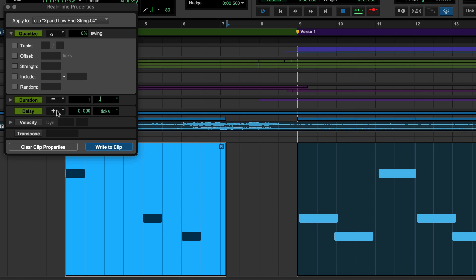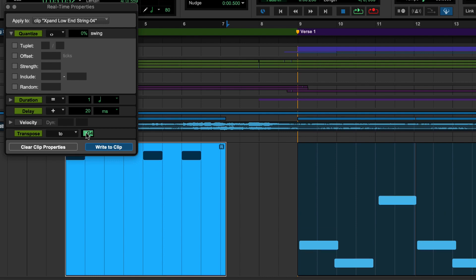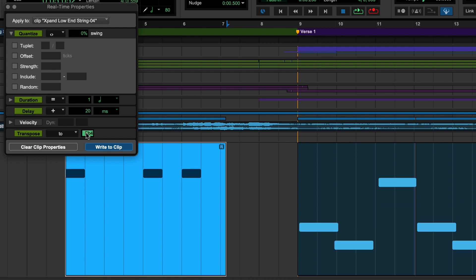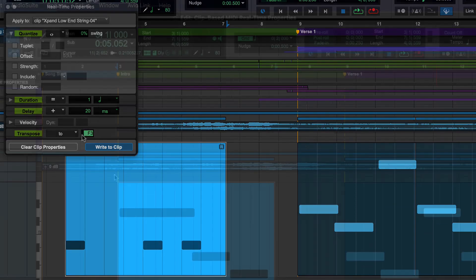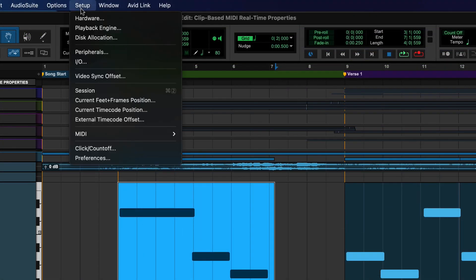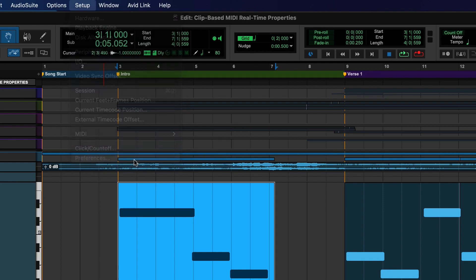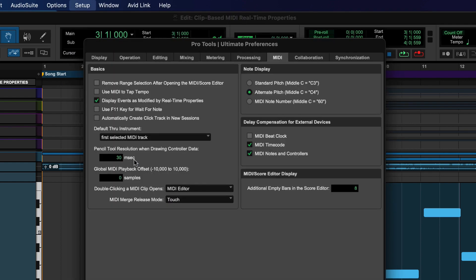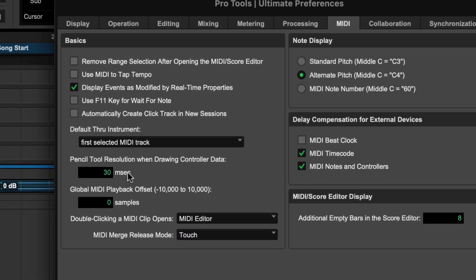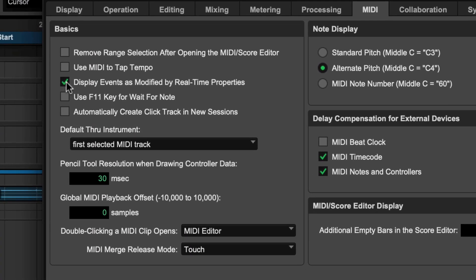Even though MIDI Realtime Properties are non-destructive, the MIDI clip will display the effects of your settings. This can be disabled by deselecting the Display Events as modified by Realtime Properties option in the Preference window under the MIDI tab.